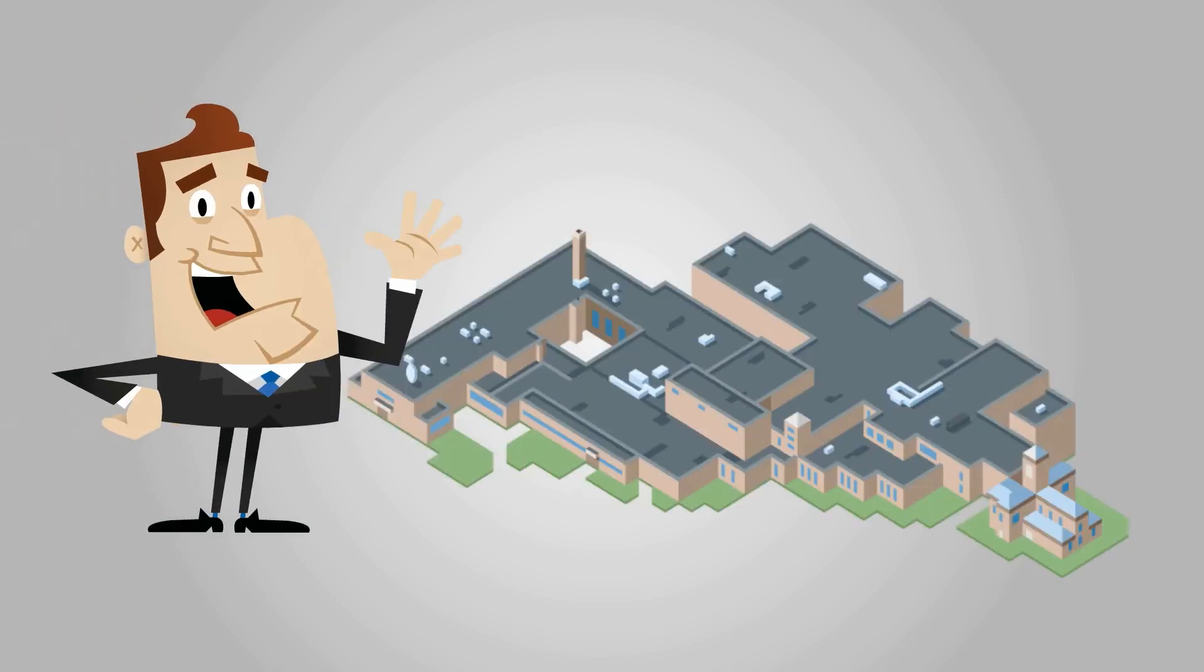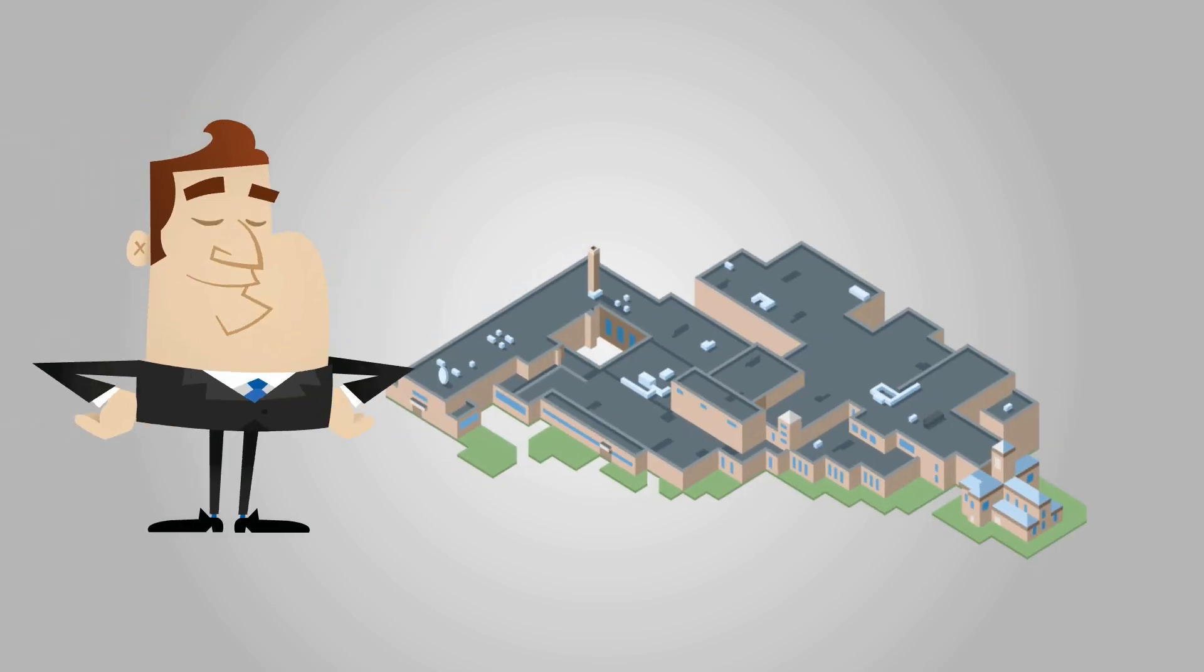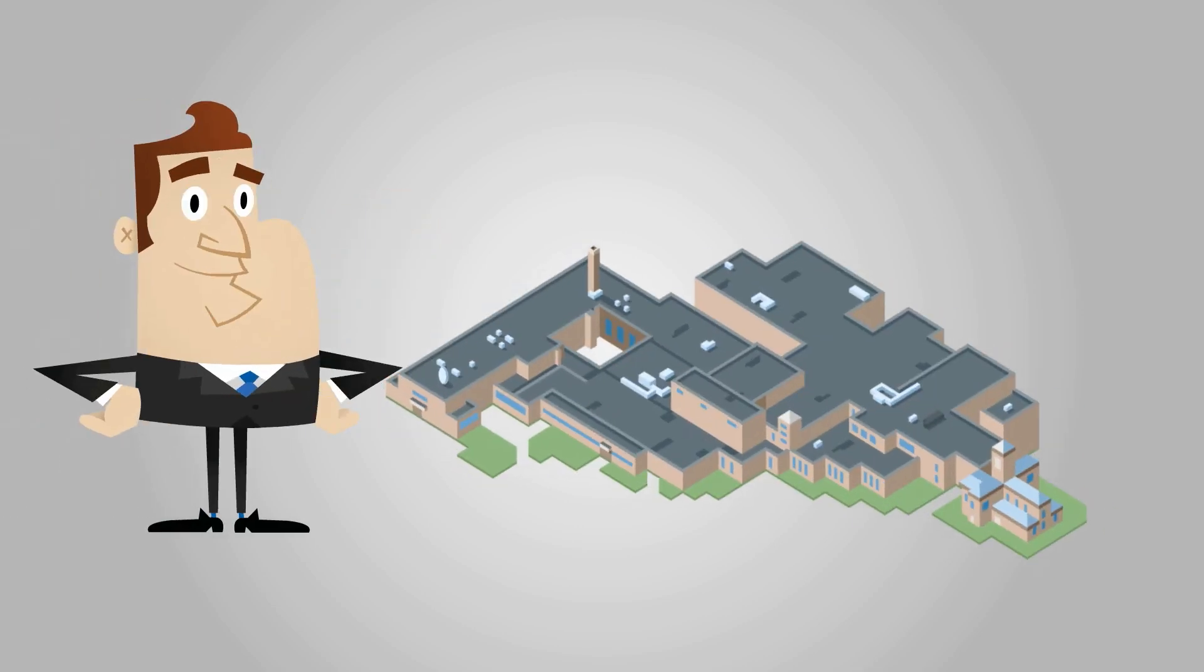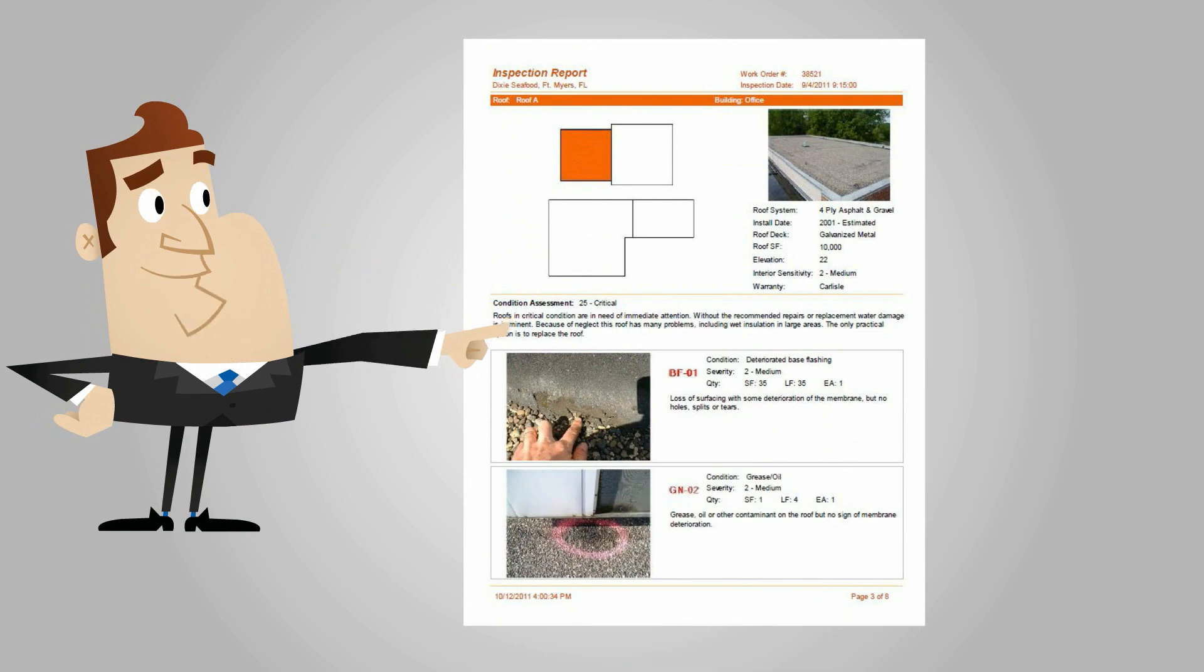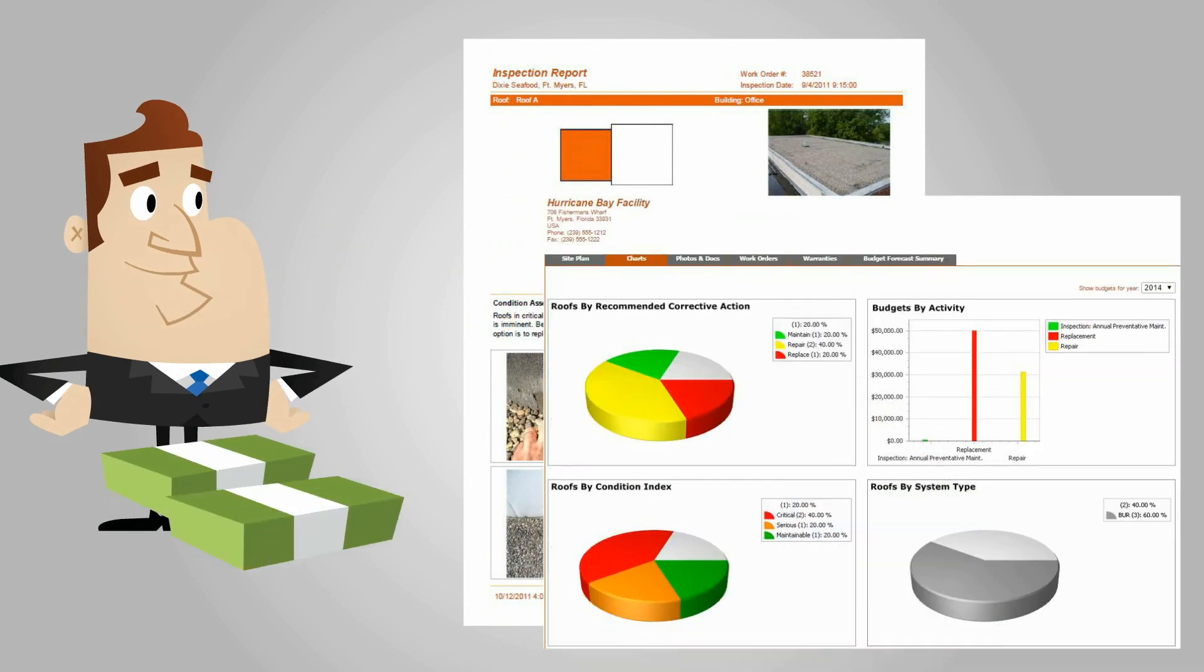Meet Bob. He inspects commercial roofs. Bob makes awesome reports that will make him money.